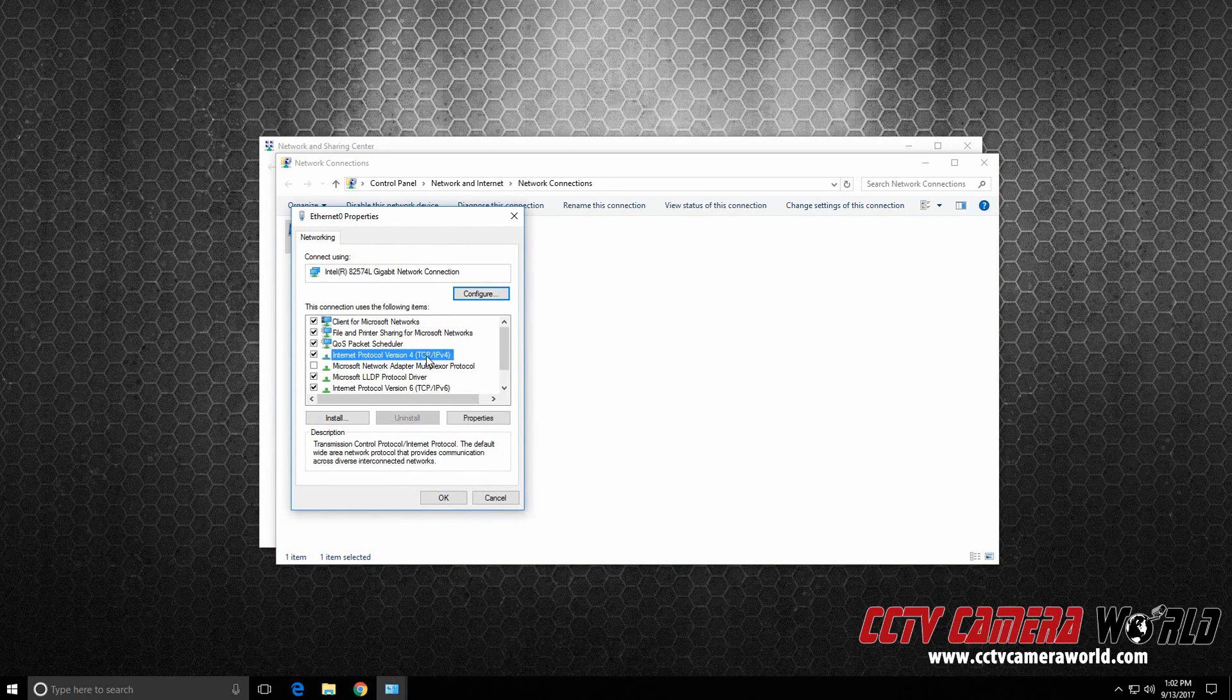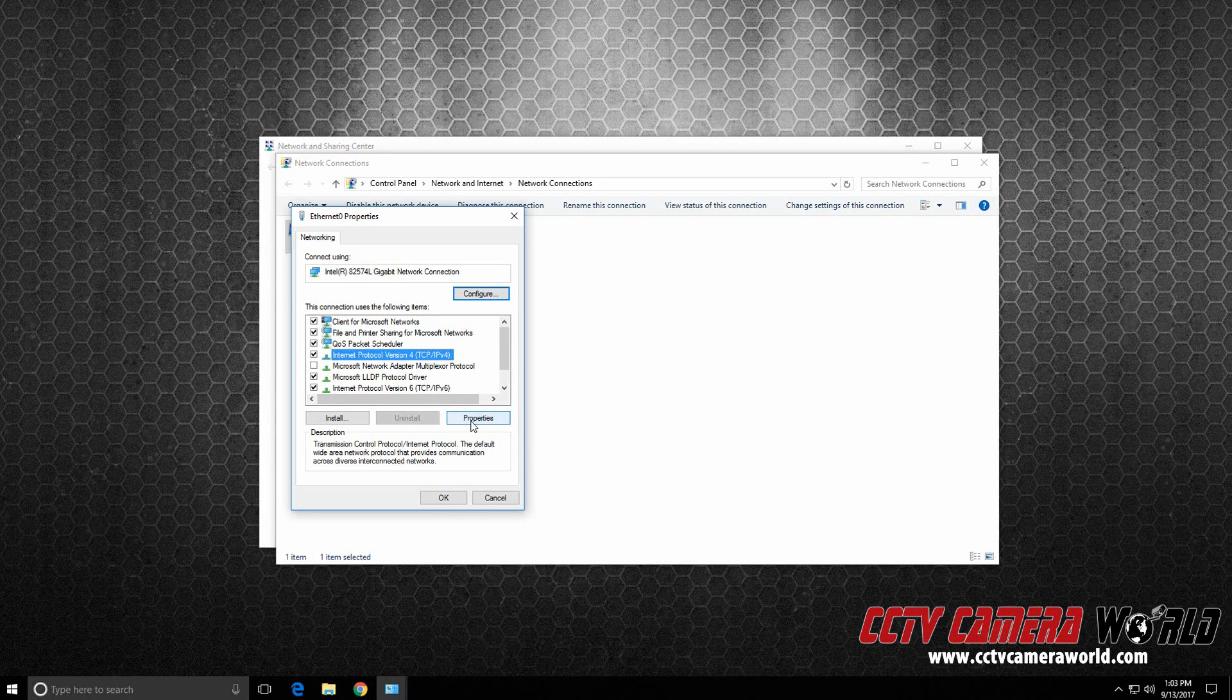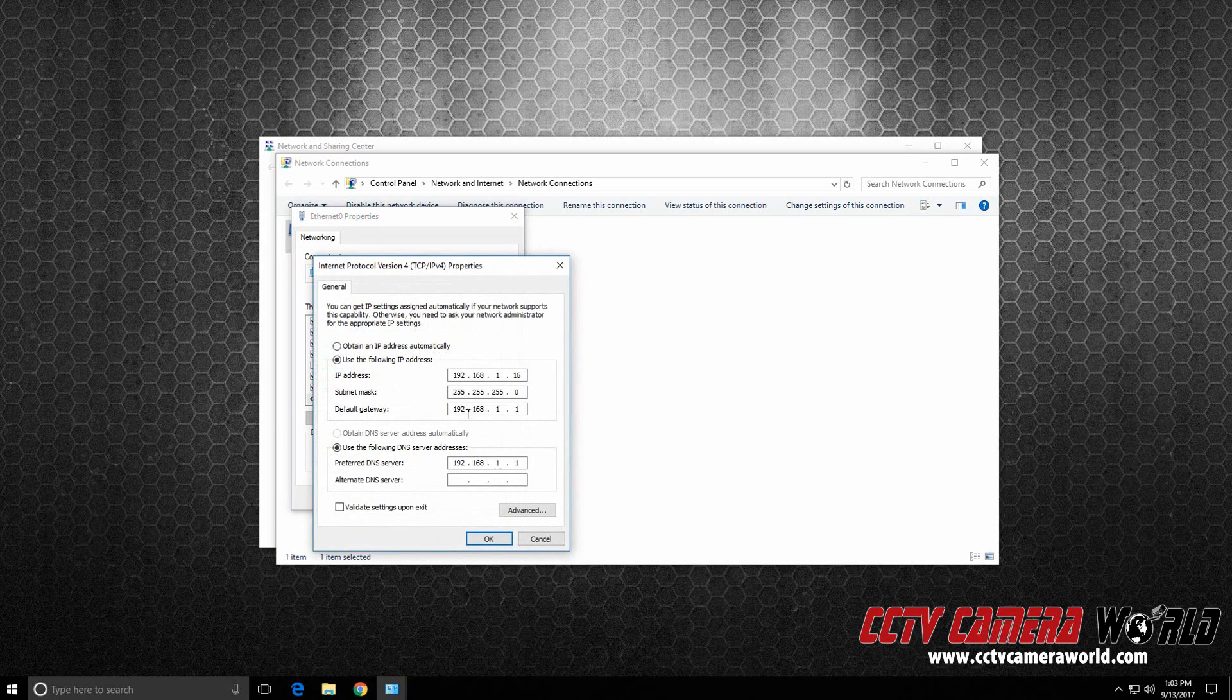Now, locate Internet Protocol Version 4, TCPIPv4. Click on Properties. Once you select it, hit Properties.